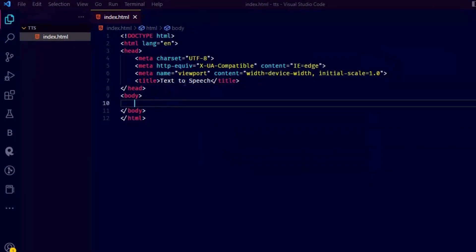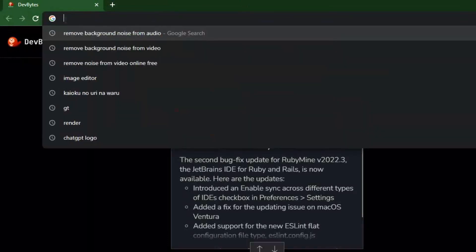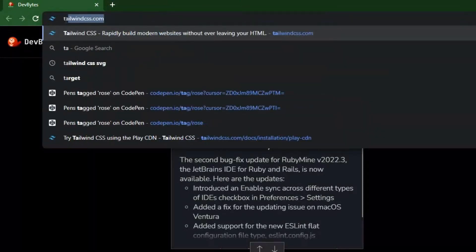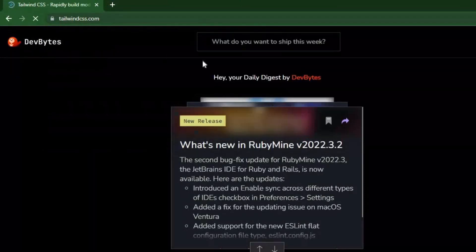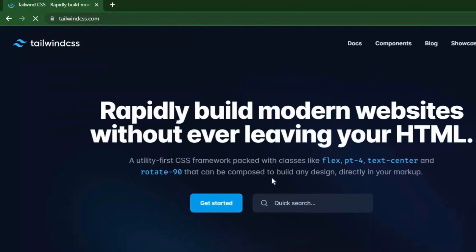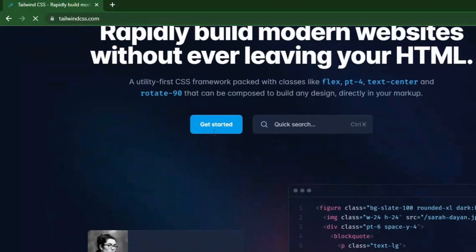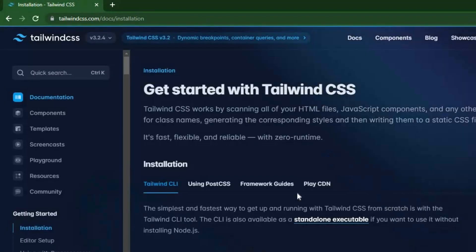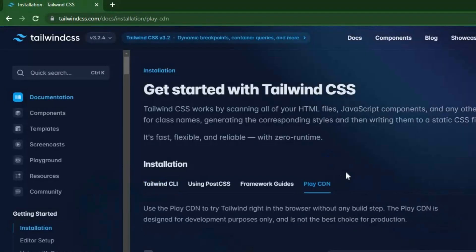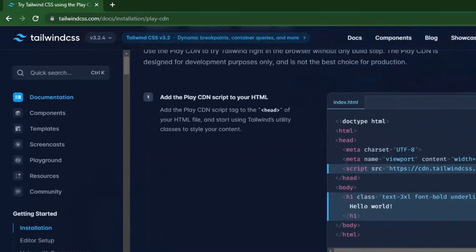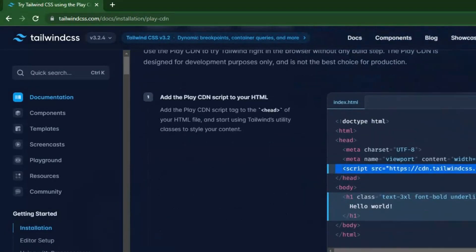I am using Tailwind CSS for designing as I don't want to waste too much time on designing. You can use pure CSS if you want. And if you want to use Tailwind, you can just copy the CDN link.